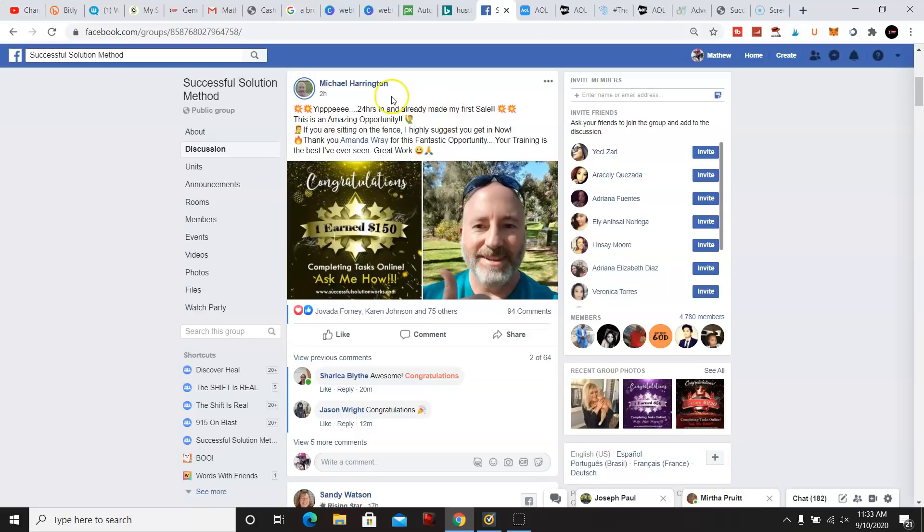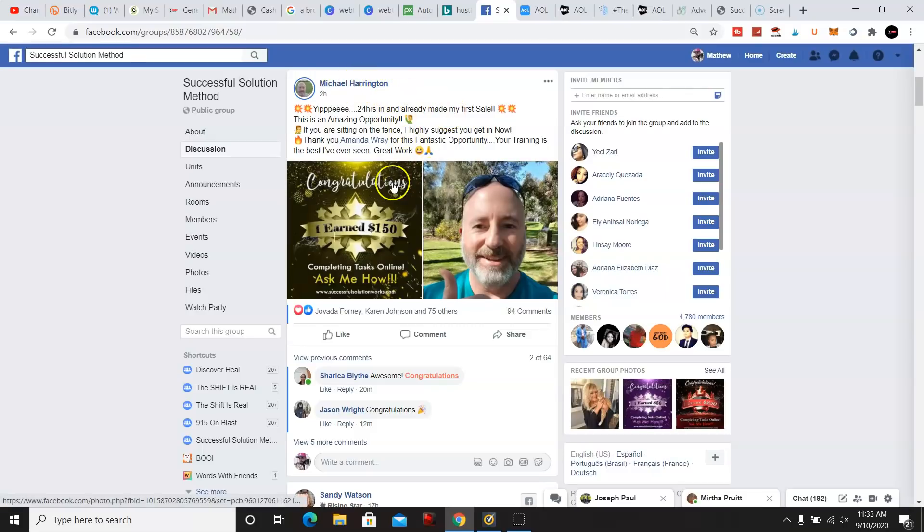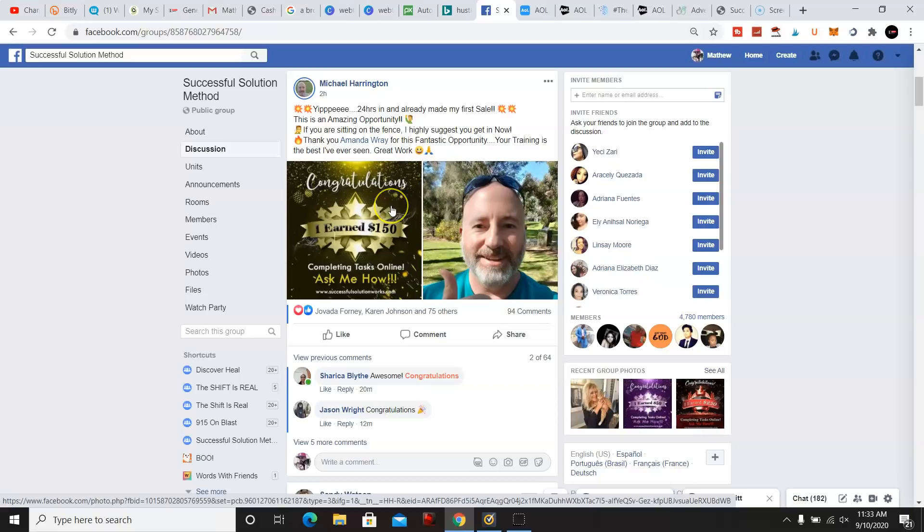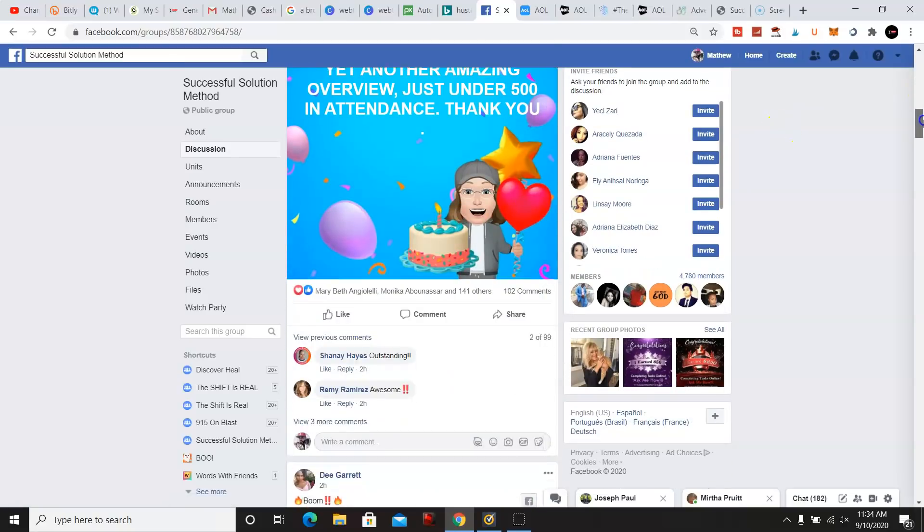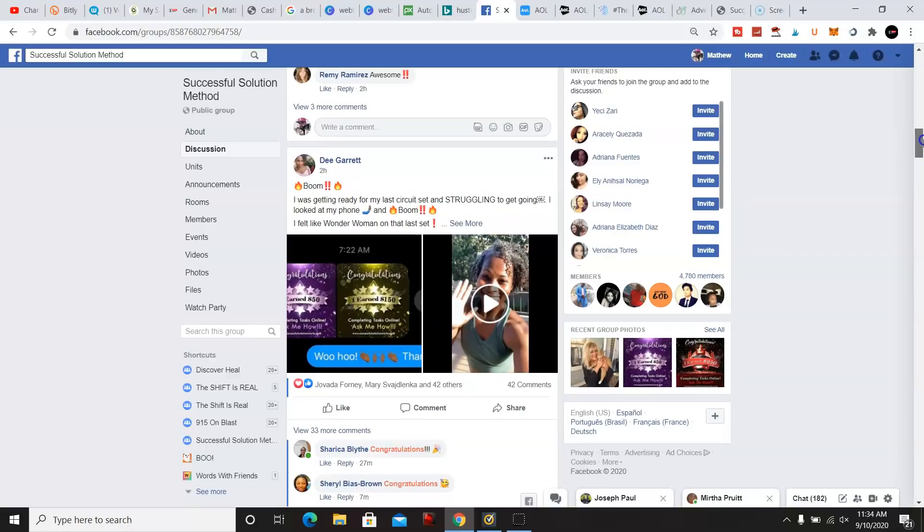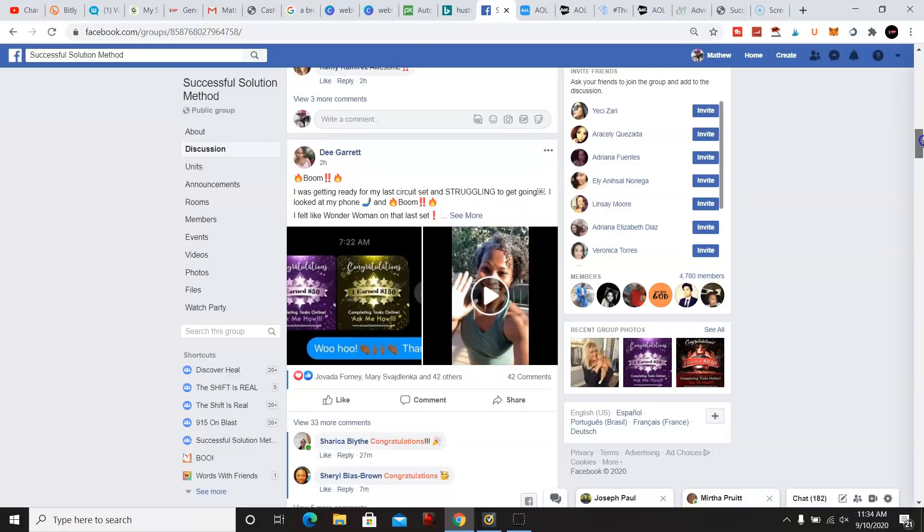This gentleman, Michael Harrington, he made $150 within 24 hours in one day. We have more people making money.